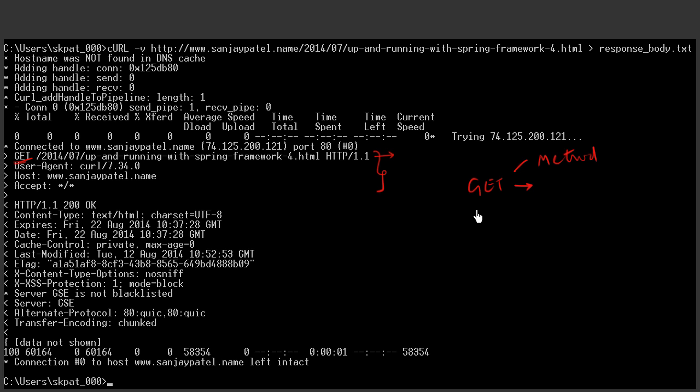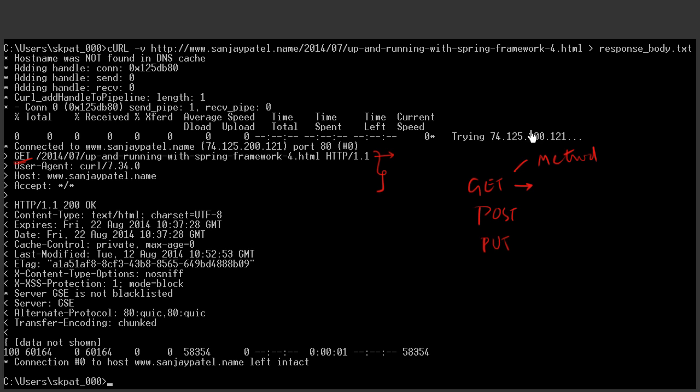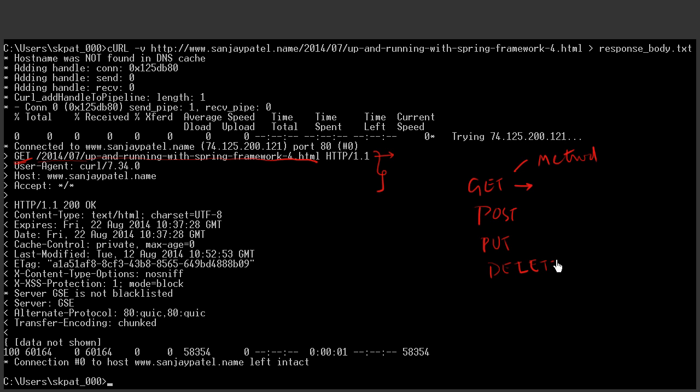There are other methods like post, which is used for sending some data to the server for processing. Put is used for creating or replacing a resource. When we are using the put method, we will have to provide a body in the request. And the body will go and replace the particular resource. That means if we would have done put here, then we would have provided a body. And the body would have gone and replaced the resource at this particular path.